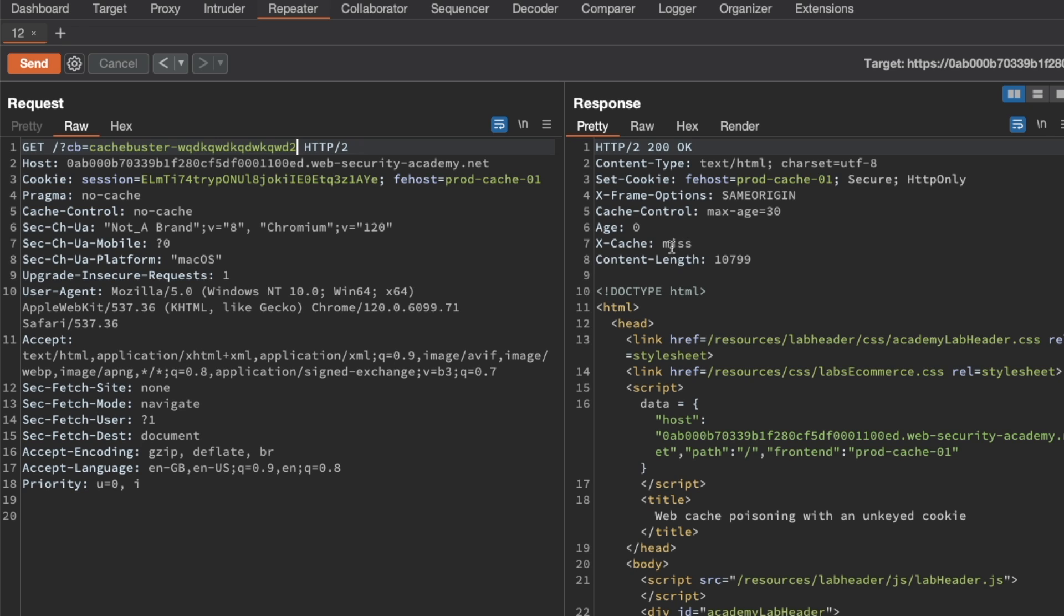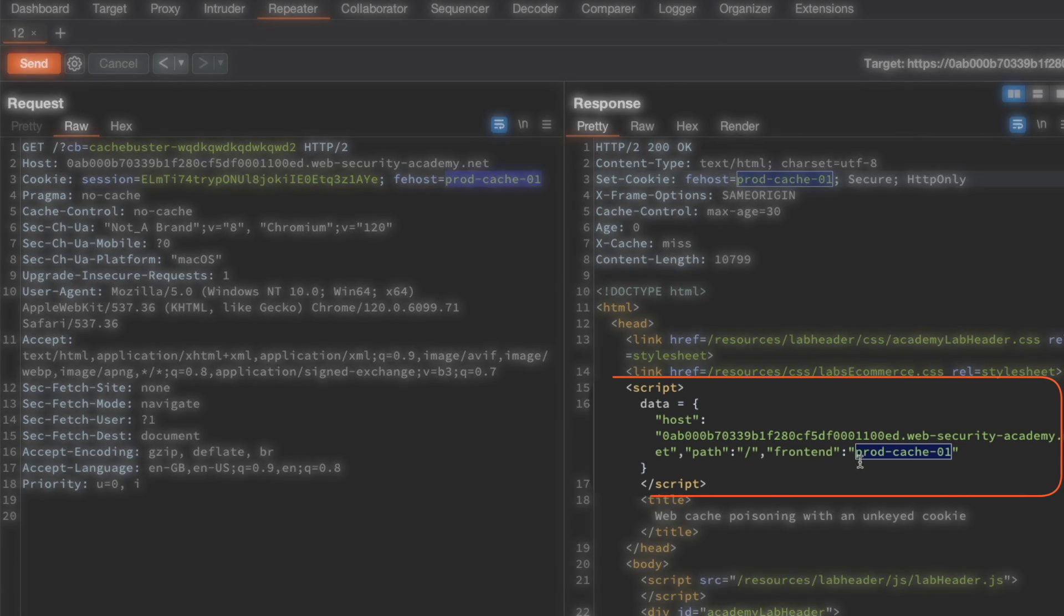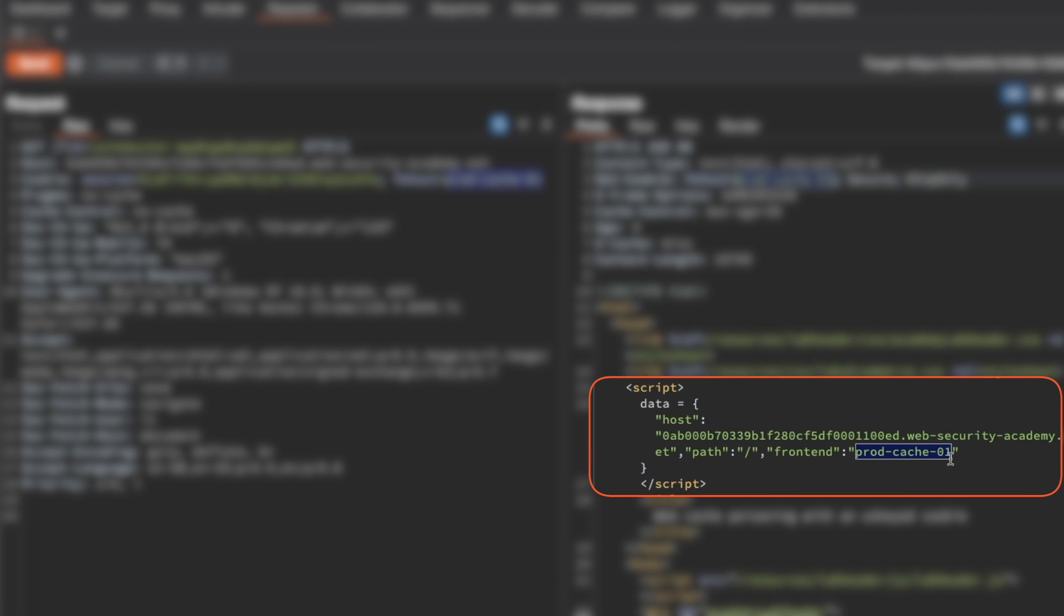Now let's look for our unkeyed input. We can already see that there's a frontend host cookie here with the value of prodcache 01. The interesting thing is that this value prodcache 01 is reflected in the response here.